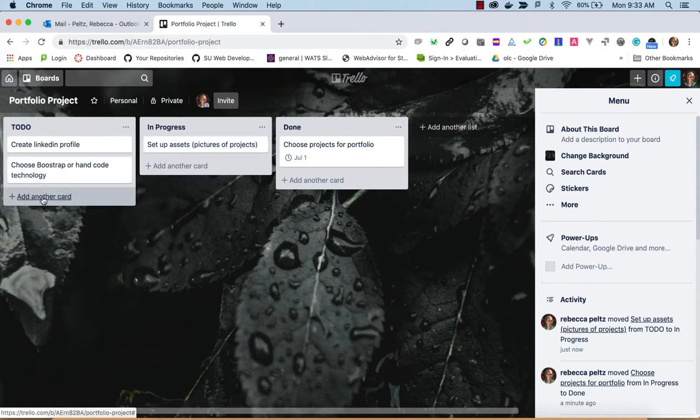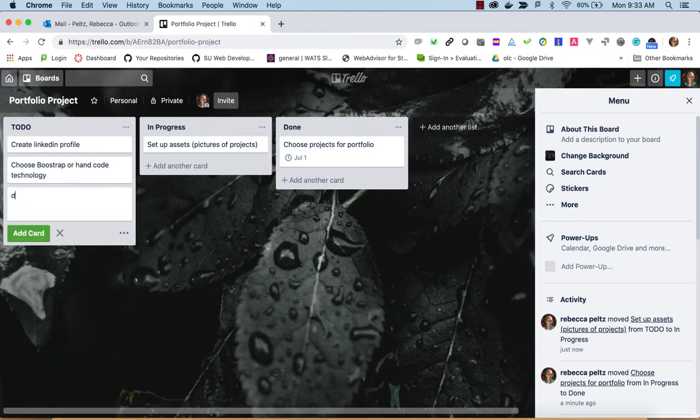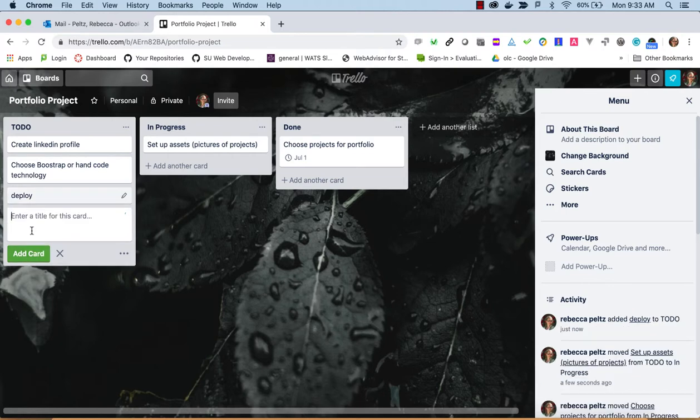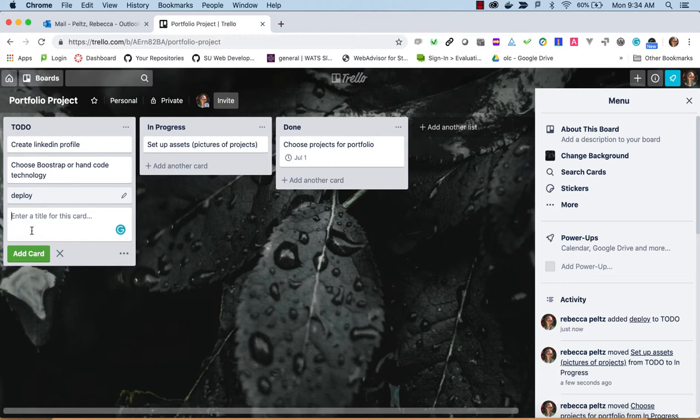As you think of more items to do, you can add other cards. For example, oh, I definitely need to deploy this. The thing is, if you spend some time doing this for your project planning week, it can help you really think through all the things you need to do. Then you see the scope of what you're going to be working on. All right, so I hope this little tool can help you get your project planning going.